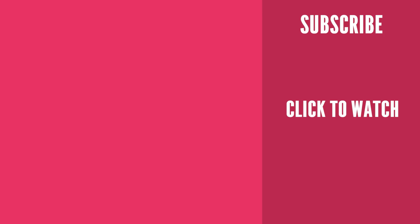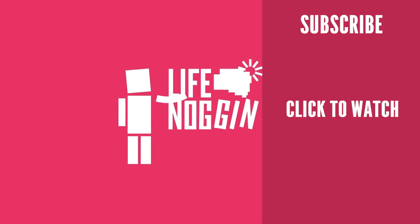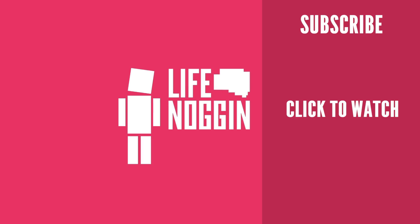Thank you so much for watching and liking this video, and as always, my name is Blocko, this has been Life Noggin, don't forget to keep on thinking.